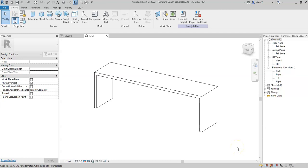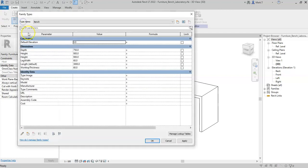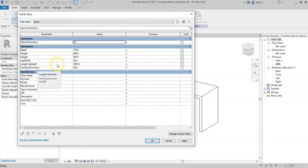We'll now combine what we've learned about nesting families and shared families to implement one of the most complex topics within Revit families. Here, I have a simple laboratory desk where the length is controlled by an instance parameter.